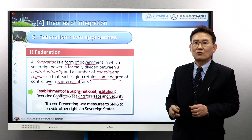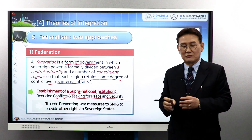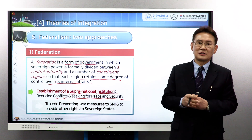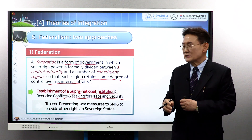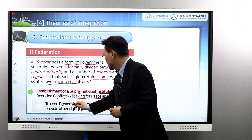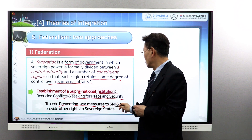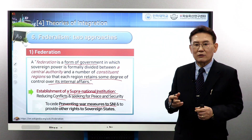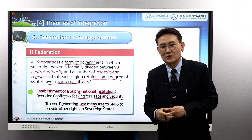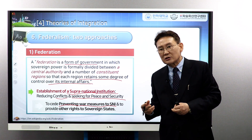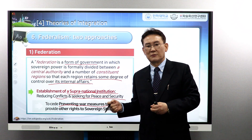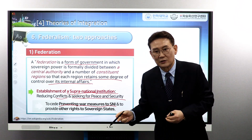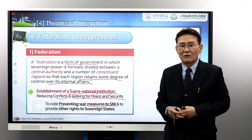In order to coexist, the Federal Government and local governments must agree on basic principles. The most important principle is to cede preventing-war measures to the supranational institution. So if the state of New York or California has conflicts with another country, the state does not go to war directly. The preventing-war measures are given up to the Federal Government in Washington D.C., which takes responsibility for that conflict.